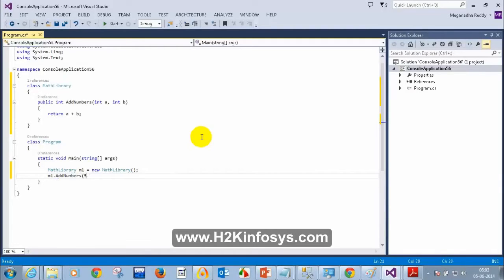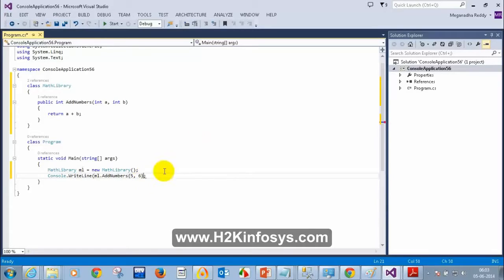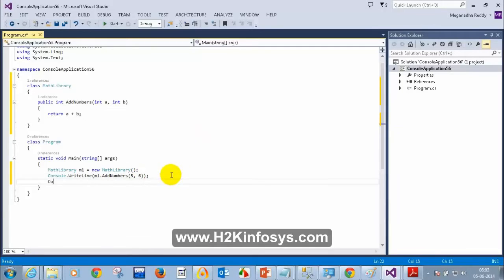I'll call AddNumbers with 5 and 6. Then I'll write Console.WriteLine to display the result, and Console.ReadLine.